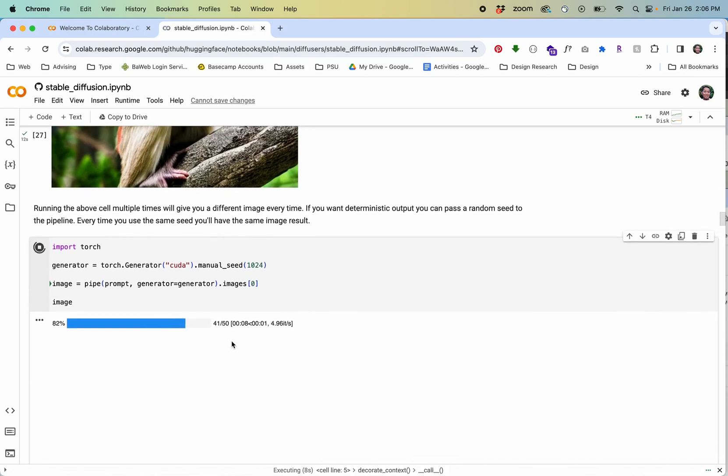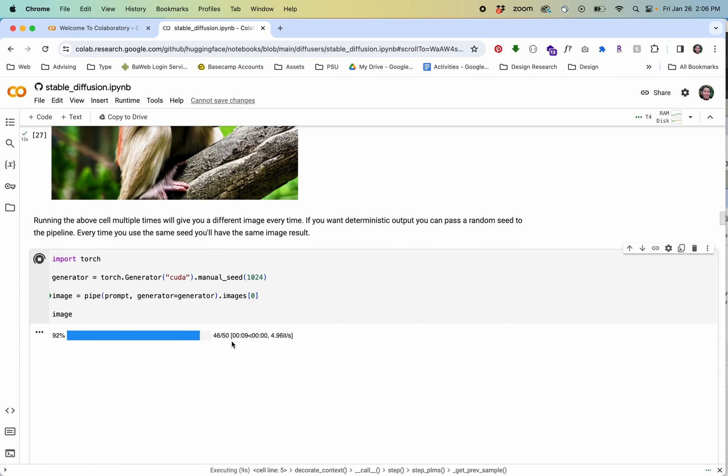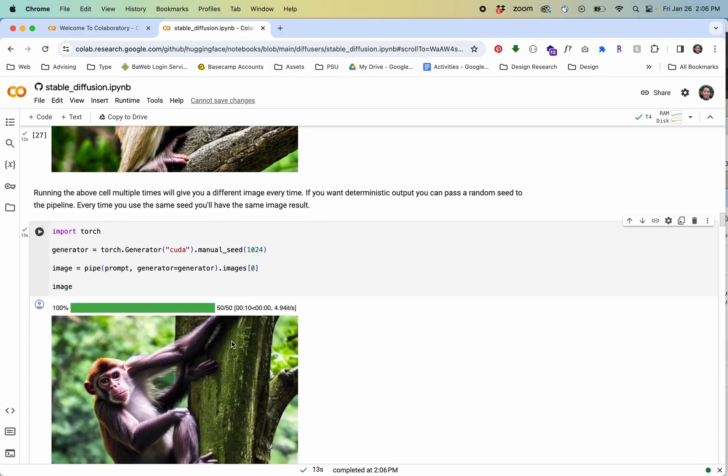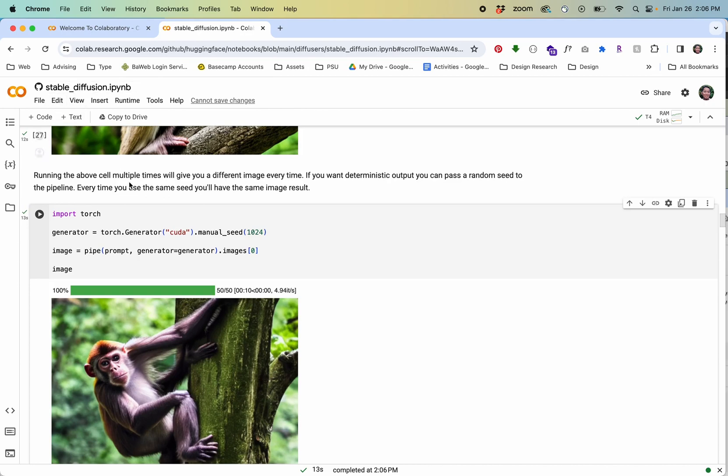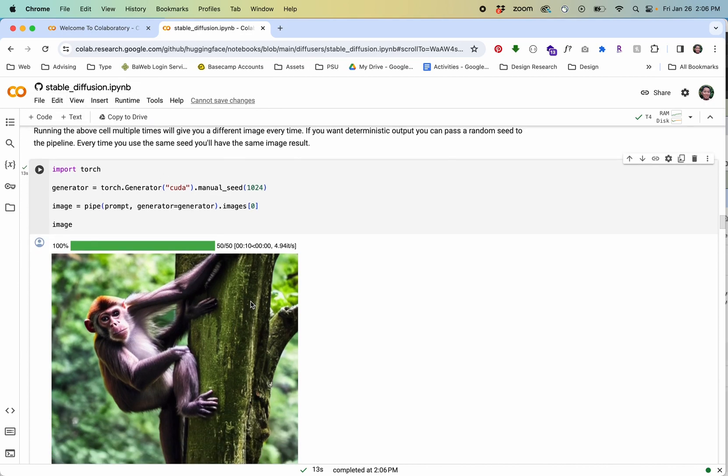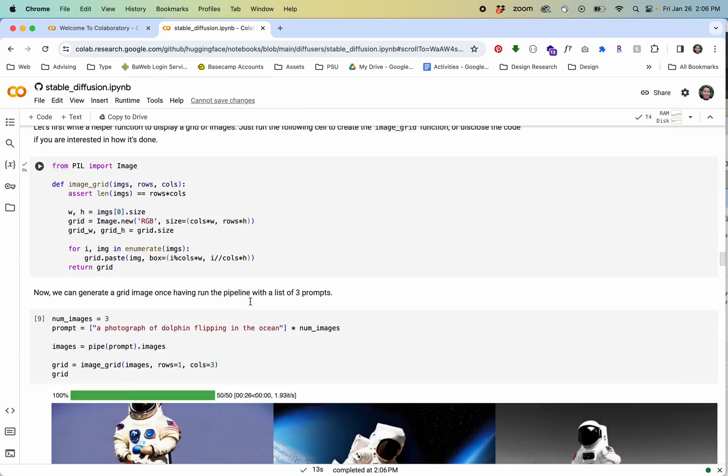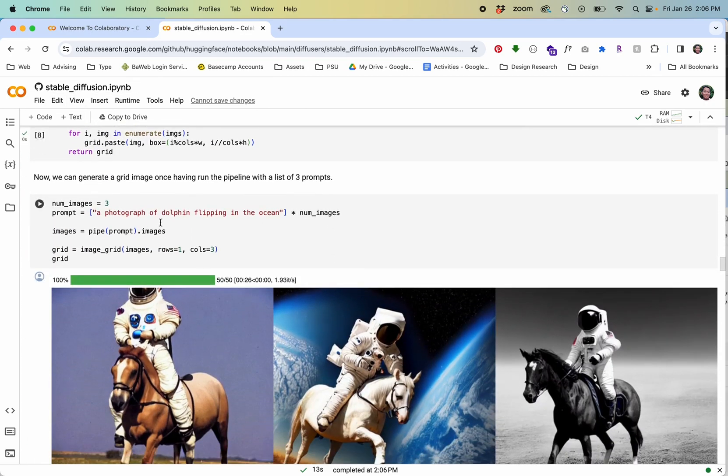The point of this video is just to give you an intro into what Google Colab is, how you can access a stable diffusion model like this and you can see some other examples.